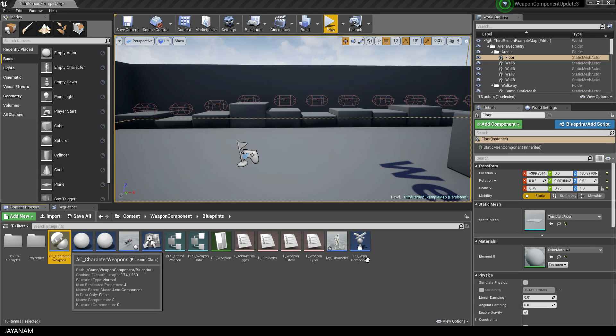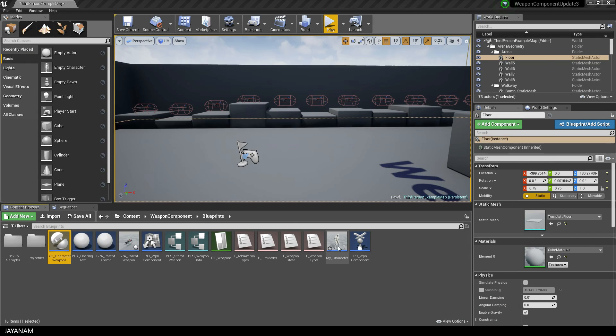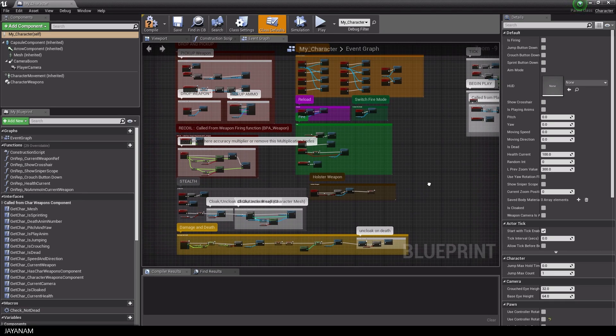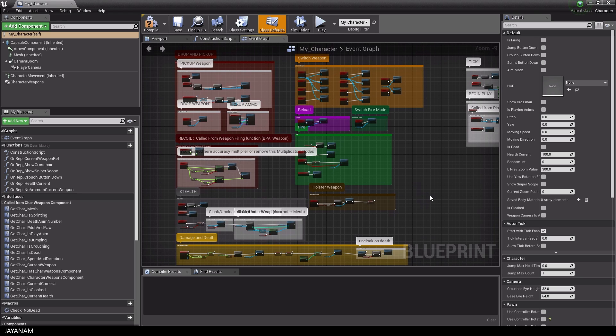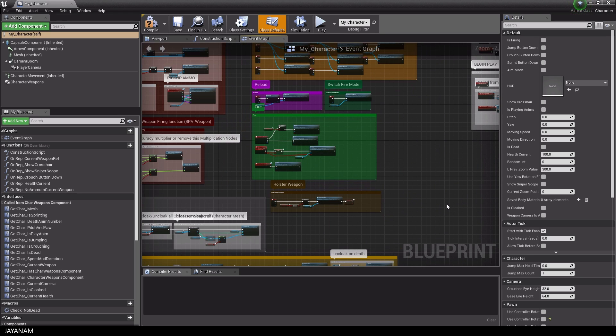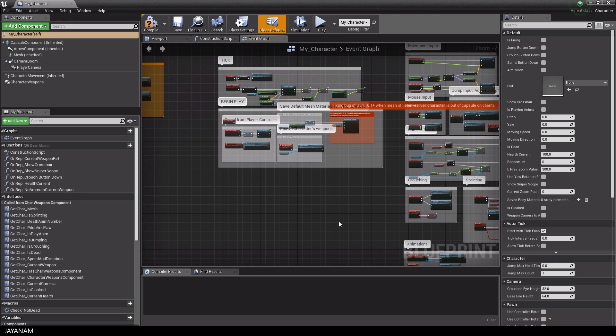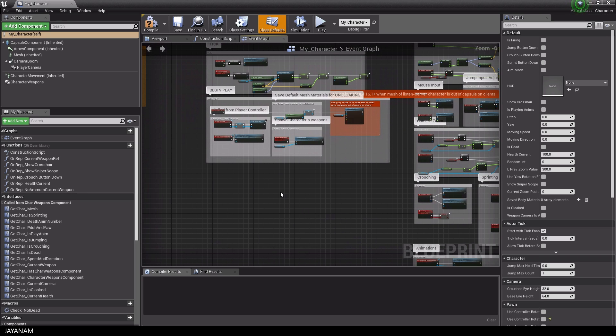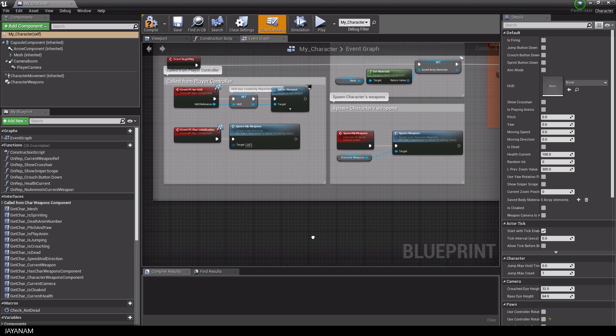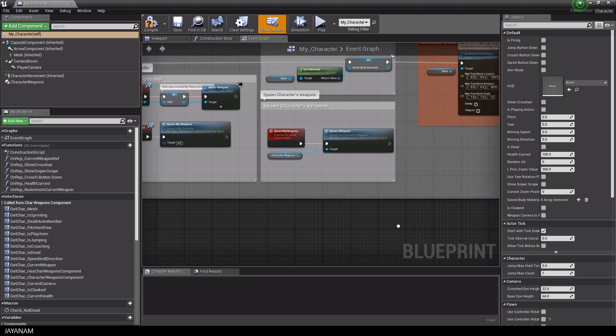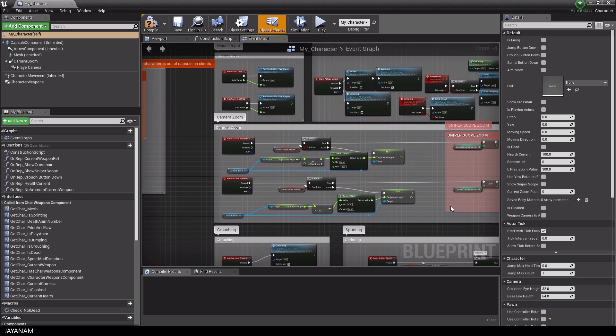So let's have a look at the included components, for example the character. It is an extended and well-documented third-person character blueprint with a logic for picking up weapons or ammo, firing, reloading, switching or holstering the weapon and also the sniper scope zoom is added here.